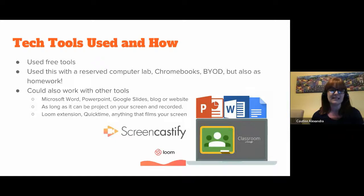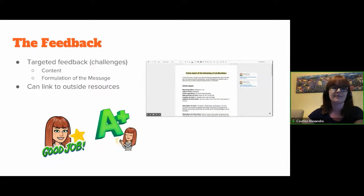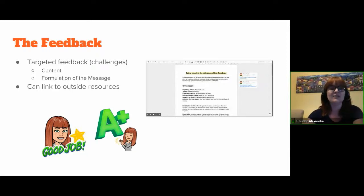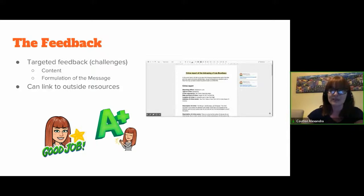I've used Screencastify in the past — I liked it because it's saved on Drive and easy to access. But I've recently discovered Loom, which looks very interesting. You could also use QuickTime or basically anything that comes with your computer to film your screen. The actual feedback was very targeted — I like to call them 'challenges' to the students, not mistakes. I would target one or two elements for each category: one or two for content, and one or two for formulation of the message. For a performing student I could push them to use synonyms; for a weaker student I could challenge them to avoid translation in their text. I can also link to outside resources and add comments with links to websites explaining, for example, capitalization.